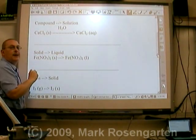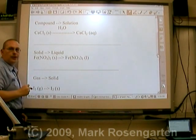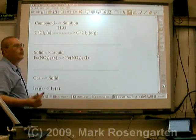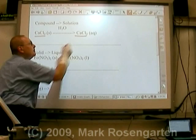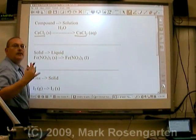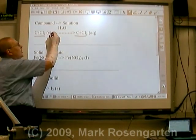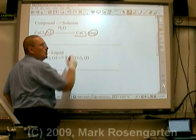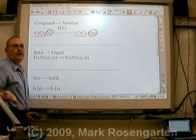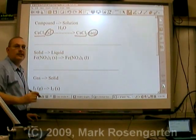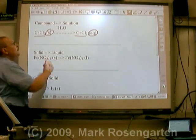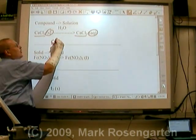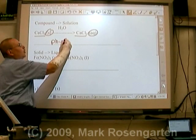If you take a compound and dissolve it in water to make a solution, like salt into water, you still have the same substance. The only difference is before it was solid and now it's just mixed in with water. Because the identity of the substance doesn't change, that's considered a physical change.